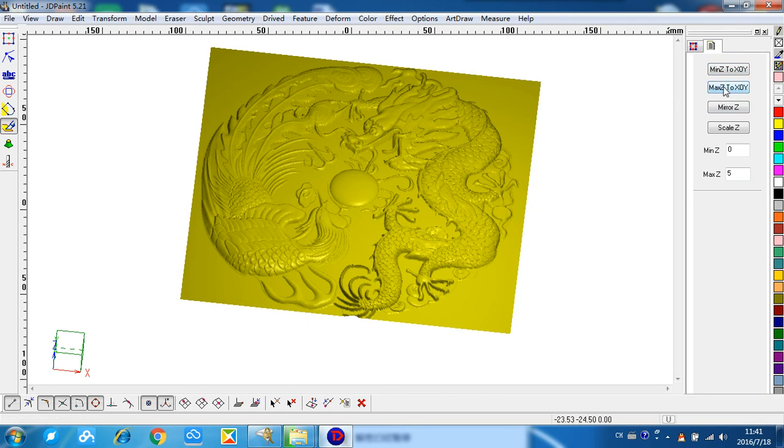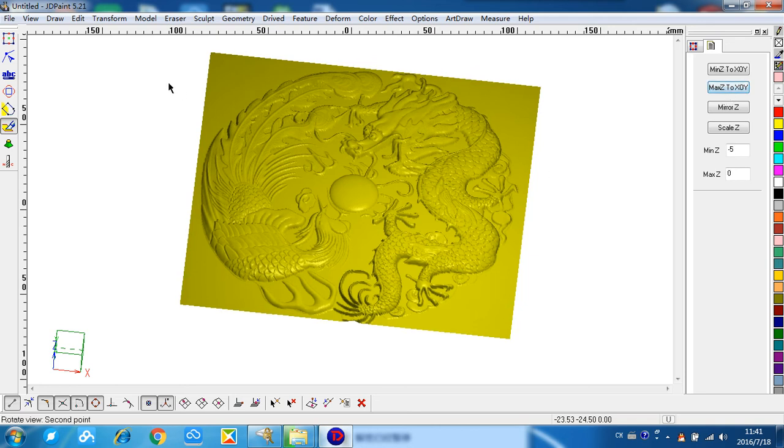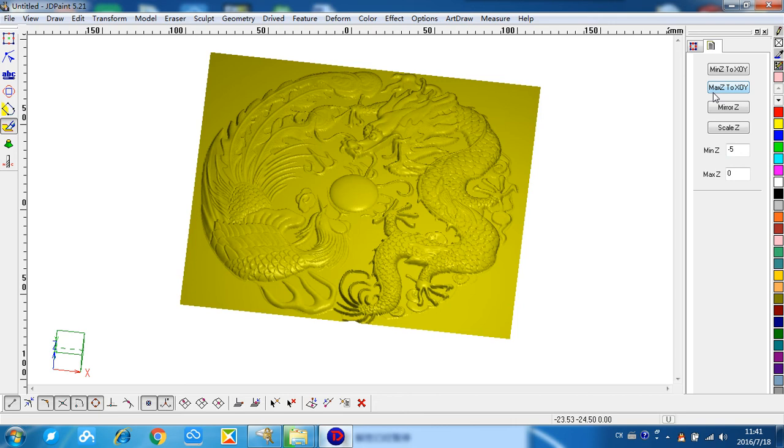This one, max Z to X0. Click it. This means the max height of the relief is right on the surface, so all the relief can go into the surface. Let's move to next step.